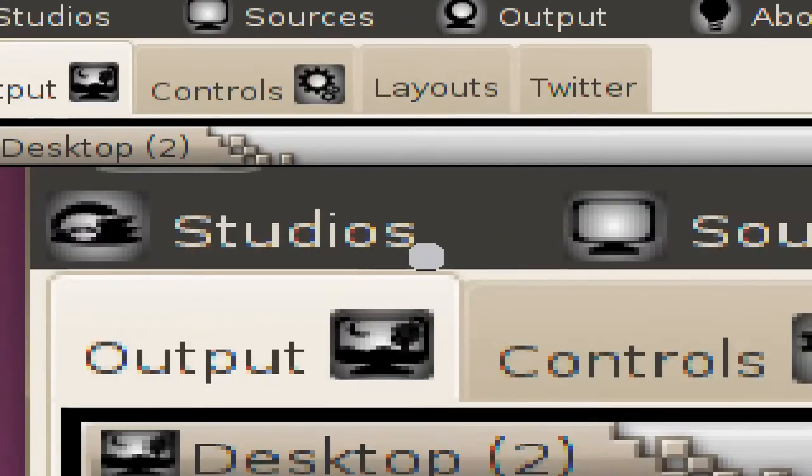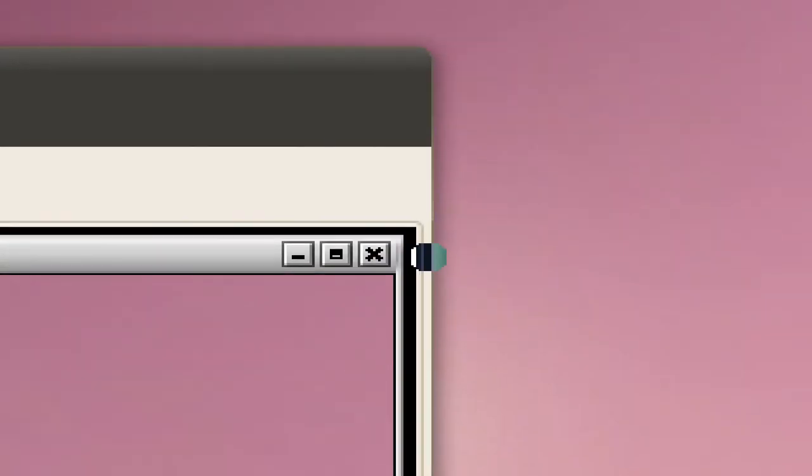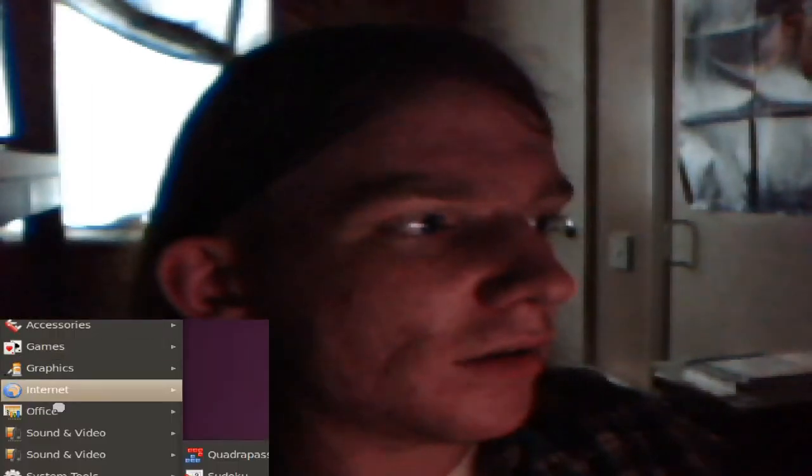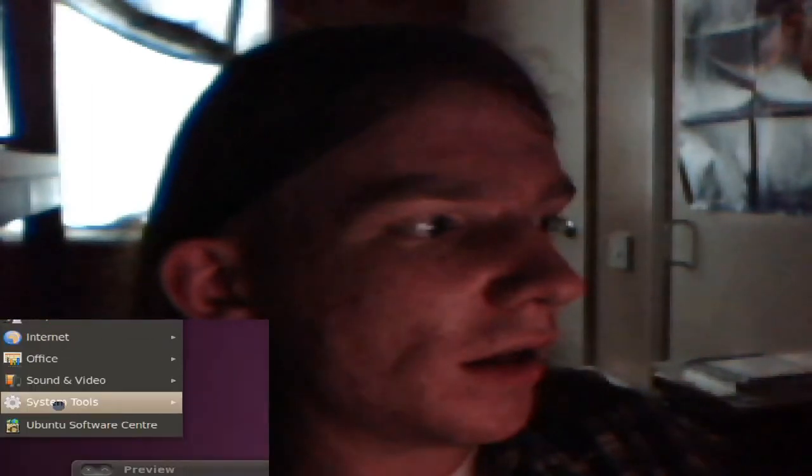We also have desktop view. I'll decrease the size of that down to there, and you can see if I go up here — it captures every little thing that I'm doing.